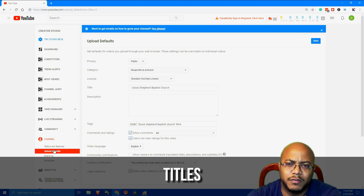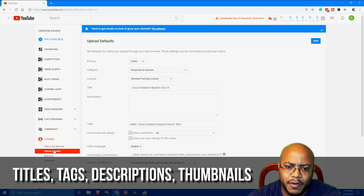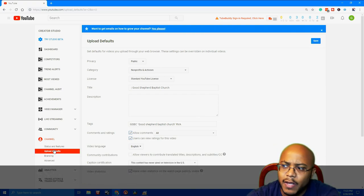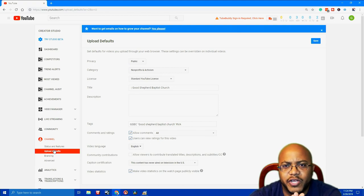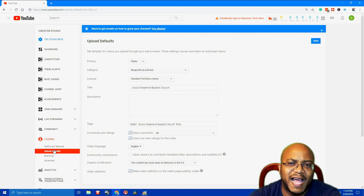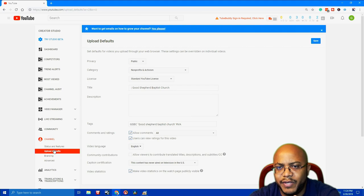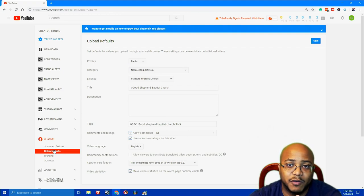Your titles, tags, descriptions, and thumbnails are very, very important. Because whatever your channel is — your church — you want it to be that when people type something into YouTube, you want your stuff to show up on the first page or the first three flicks of the mouse wheel.